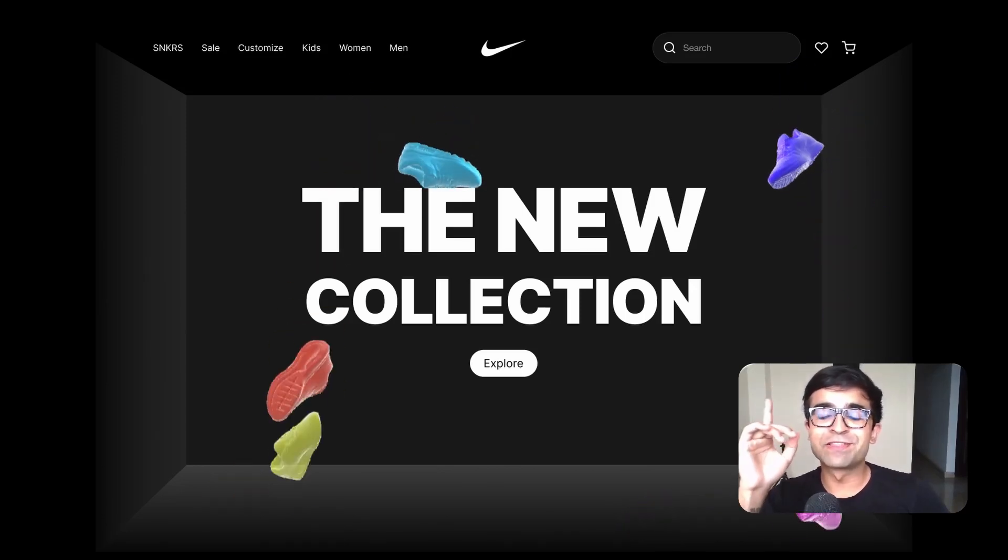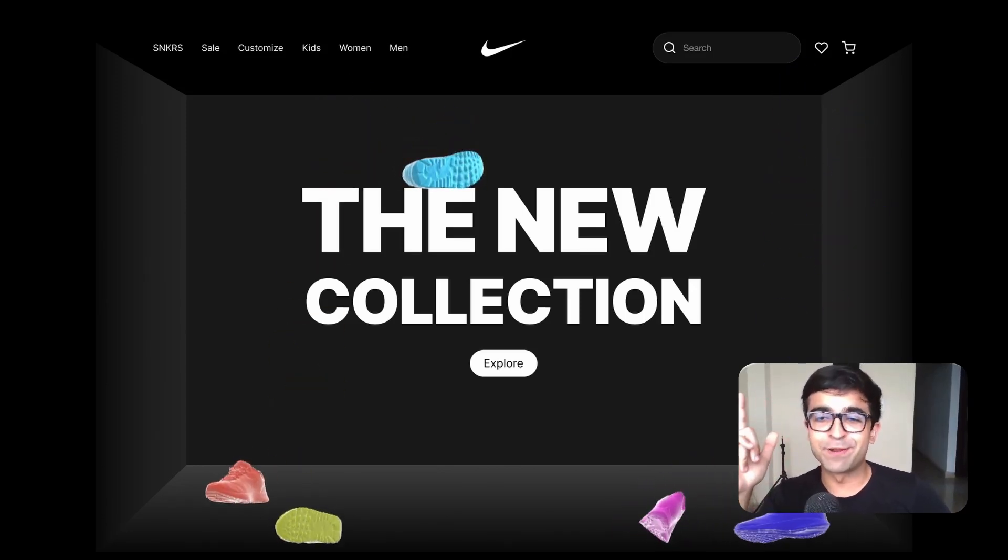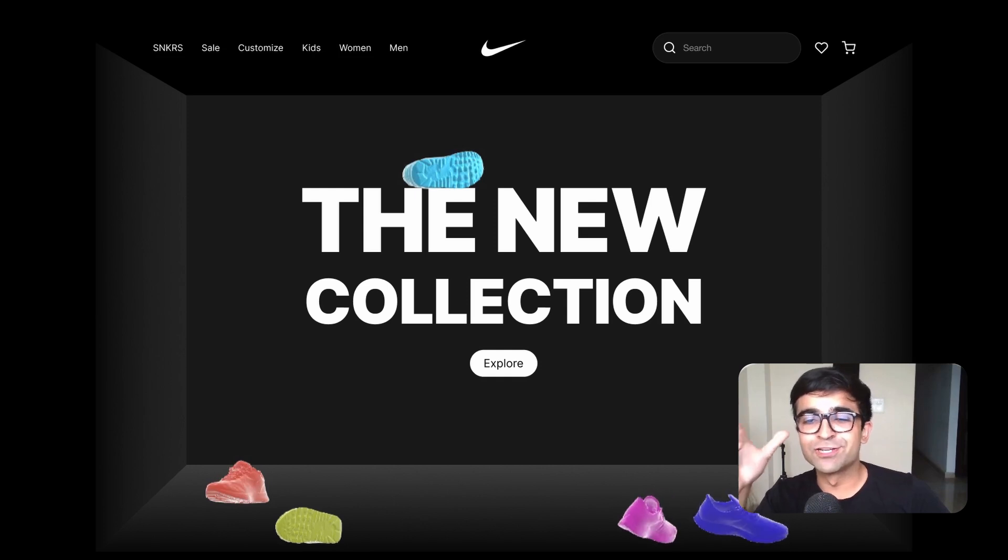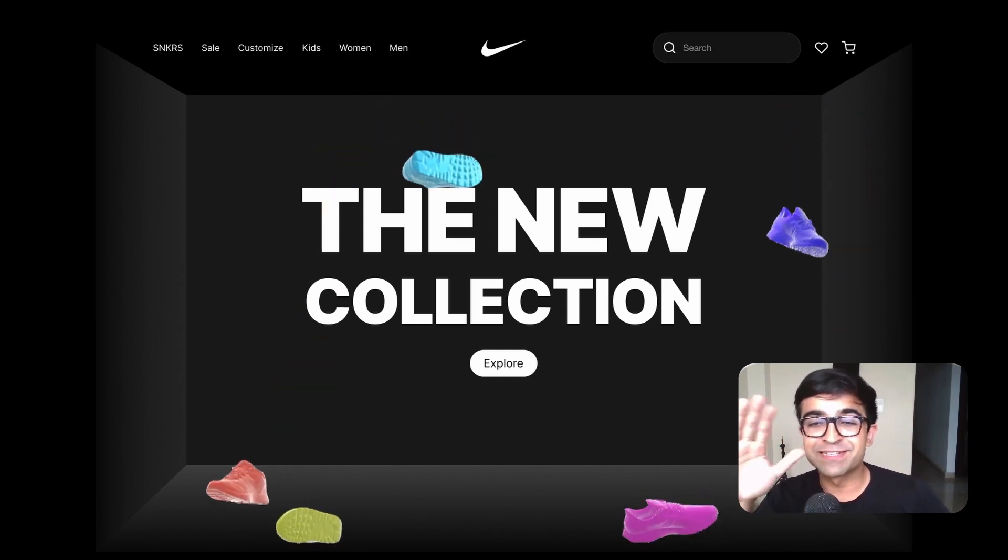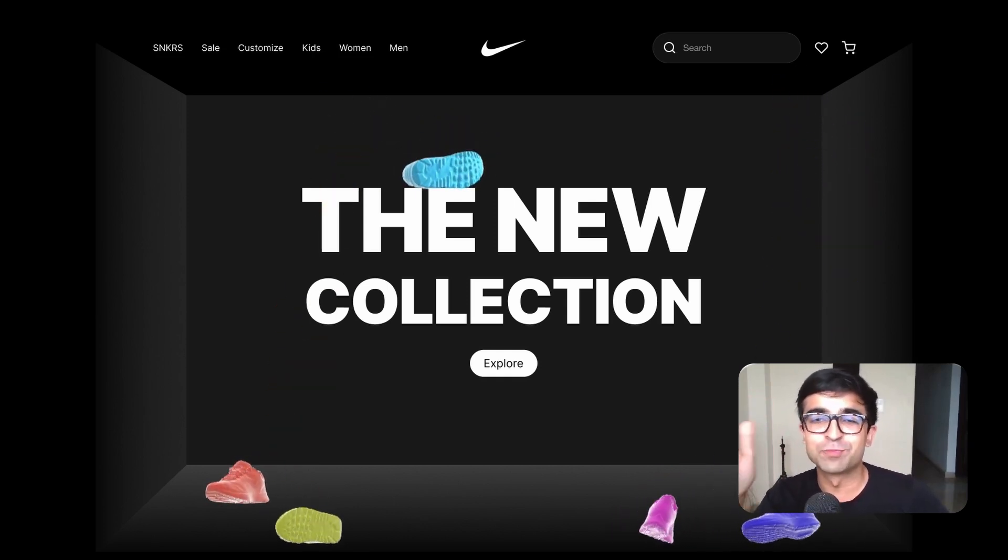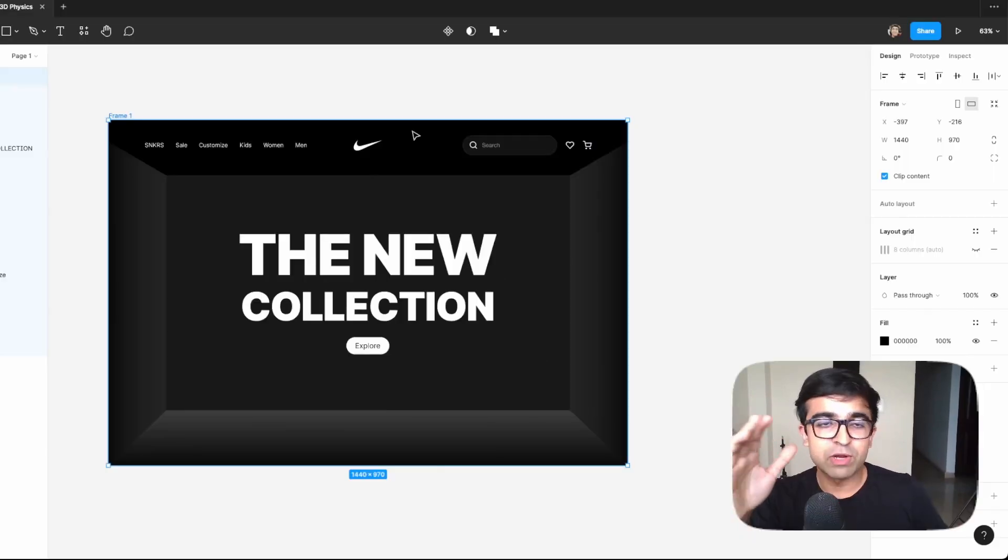All right, so today we are creating this amazing 3D physics animation for this nice little shoe website and this will take us less than 10 minutes. It's super easy, super straightforward. So let's get started.